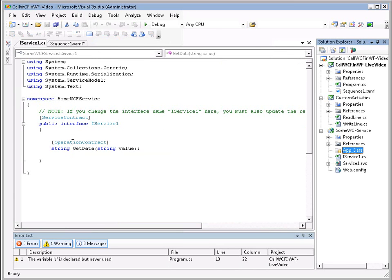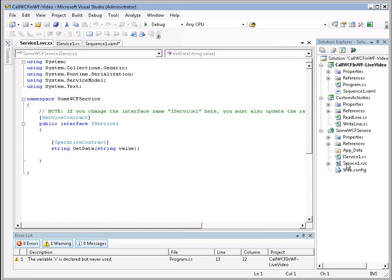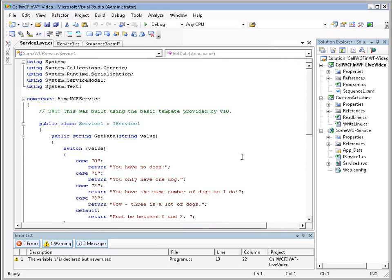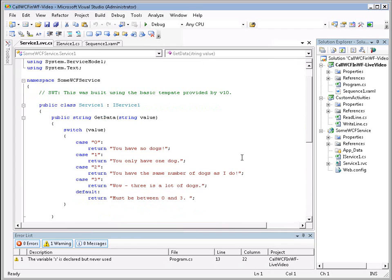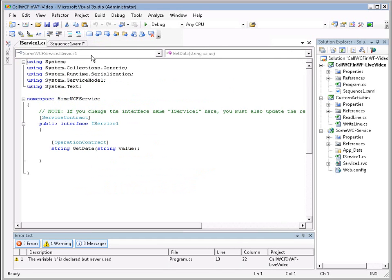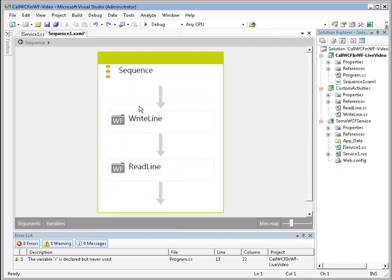Let's go ahead and take a look at our WCF service. First, take a look at the operations contract. It's a very simple interface called iService1. And we simply pass in a value parameter and get back the results of the get data. Let's take a look at the actual service. And you see here it's simply evaluating via a case statement between 0 and 3 and then returning the string to the user. These are important because we need to know the exact names of the parameters when we're going to interact with our WCF service.